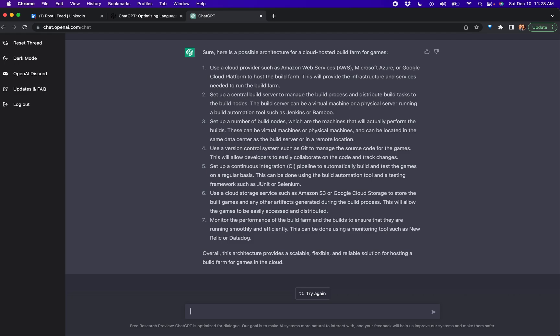You can use New Relic or Datadog. Overall, this architecture is stable, flexible, and reliable. That is some AWS words in there for hosting a build farm for games in the cloud.